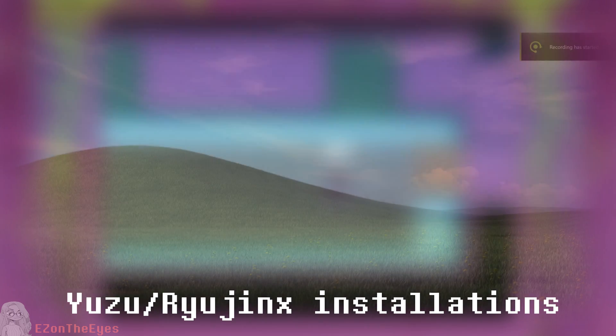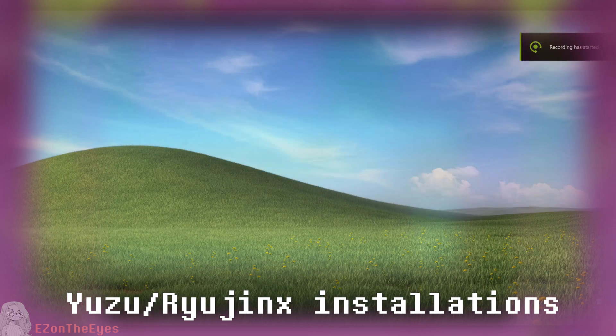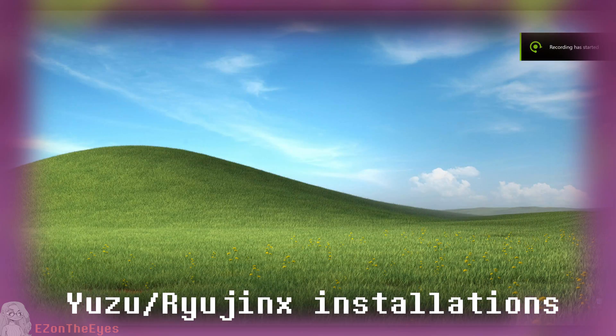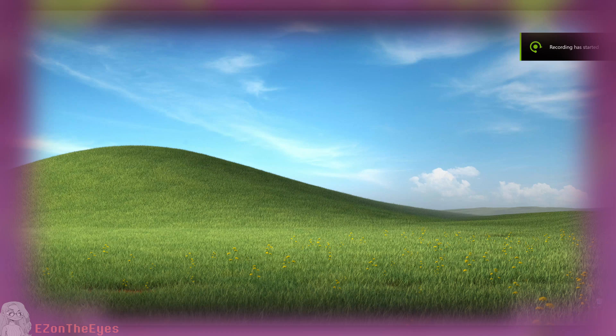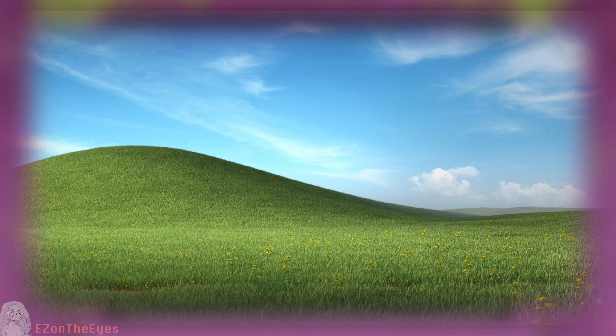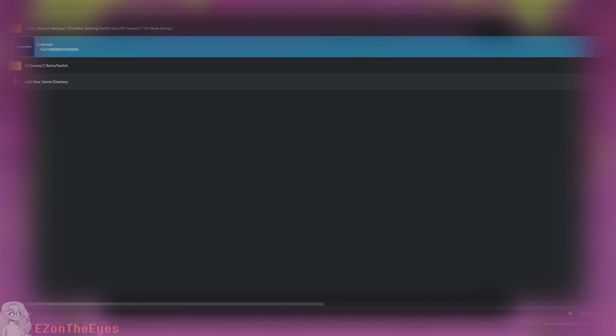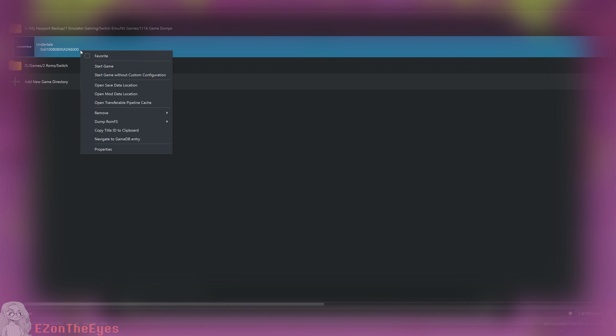Yuzu slash Ryujinx. If you want to install this mod on a Switch emulator for PC or Yuzu Android, you can place the modified game.win file directly into the game's mod folder.